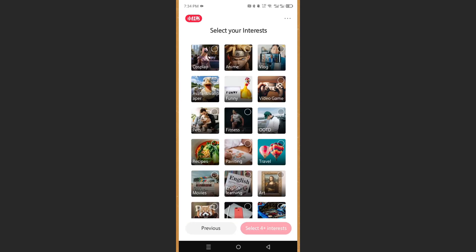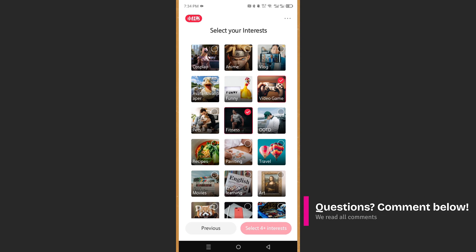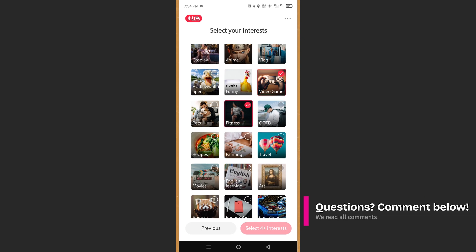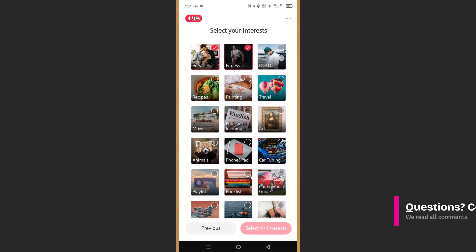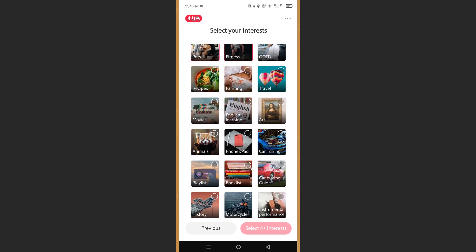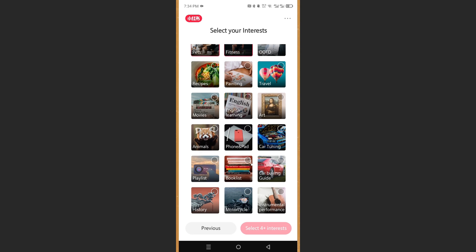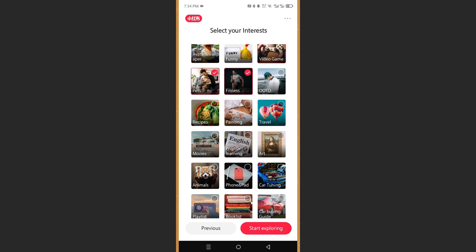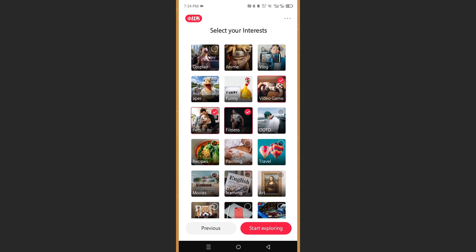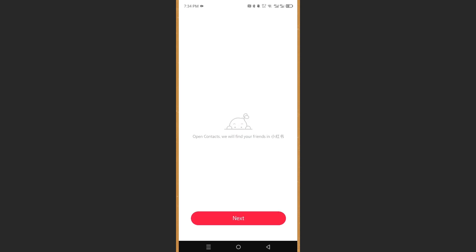And now to pick some of my interests. I will choose video games, fitness, you know, pets. I love pets. And we will do motorcycles and let us do anime. How's that? We'll do start exploring.